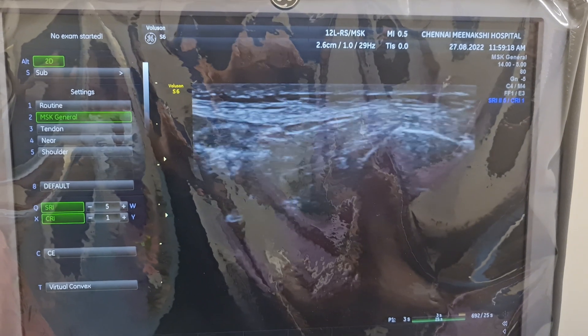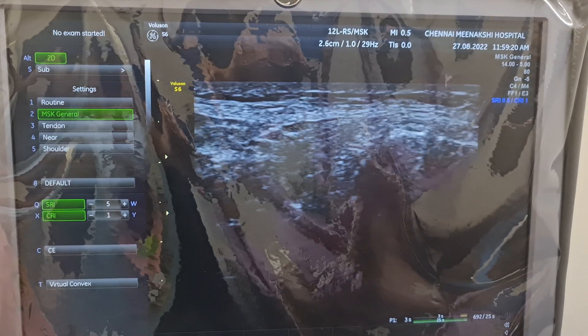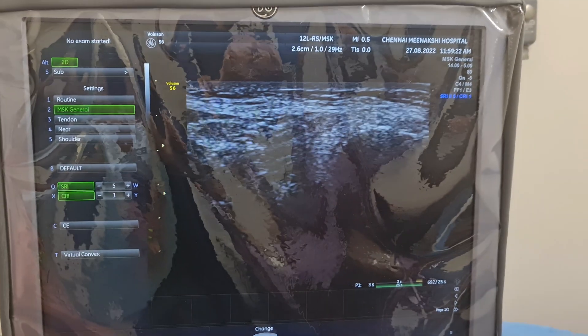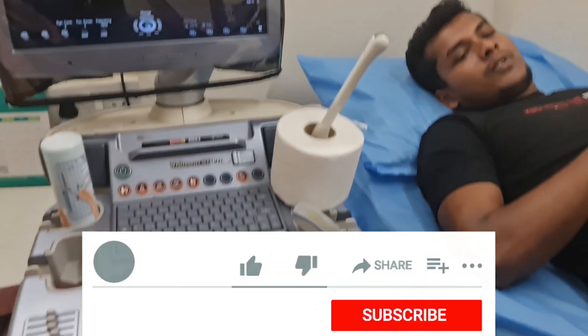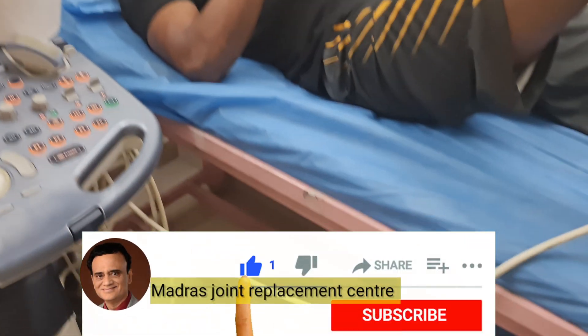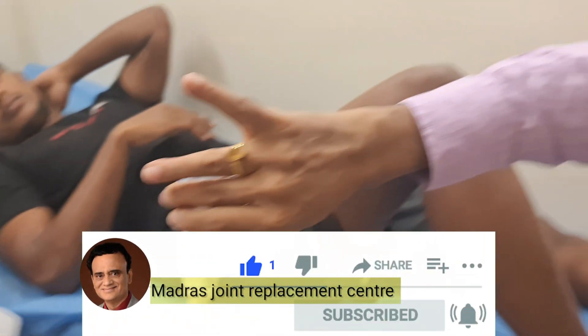I will be advising the patient on the best treatment for him, keeping in mind his age. To watch more videos, subscribe. See you in the next video.